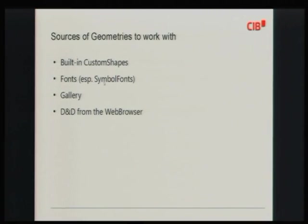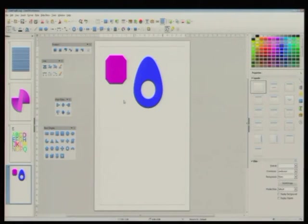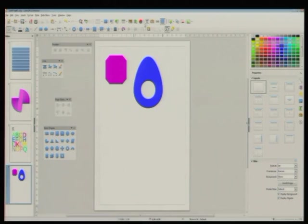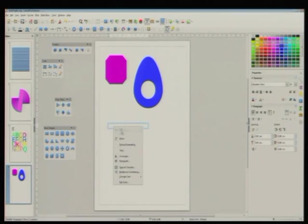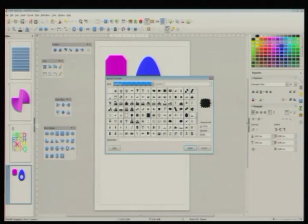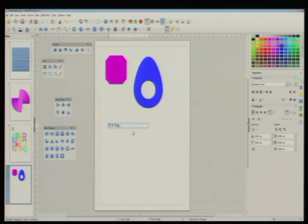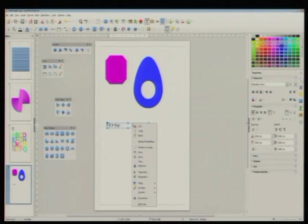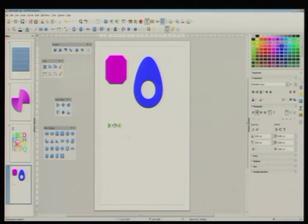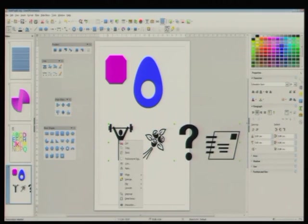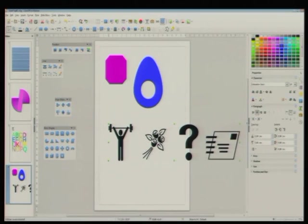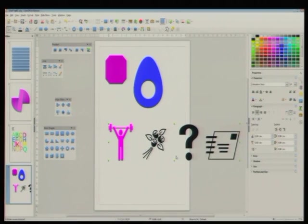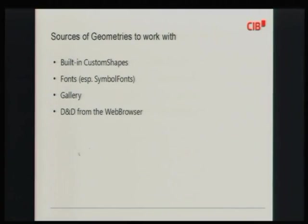Another good, underestimated source for geometry to work with are the fonts. And, interestingly, you surely know about the web fonts, webdings and stuff like that. Insert special character. Go to webdings. Use some stuff. Insert. And, all you need to do is to convert this to curve. Make it as big as you need. Ungroup. Choose the mode you want to work with it. Give it some color and you can use it as it is or change it as you like.